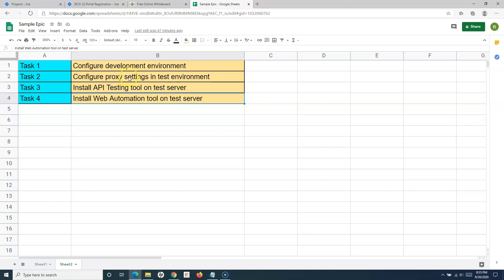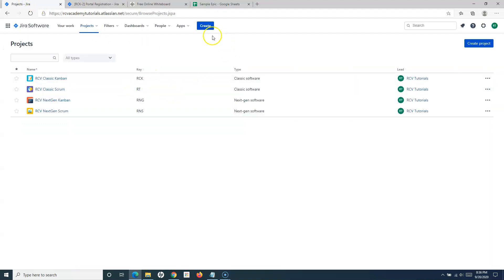This allows you to segregate the actual piece of work that brings value to the end user — which is a user story — from the task, which is an enabler or piece of work that needs to be done but doesn't directly add value to the working software. Any piece of work not directly required to build that particular user story can be categorized as a task and created separately in Jira.